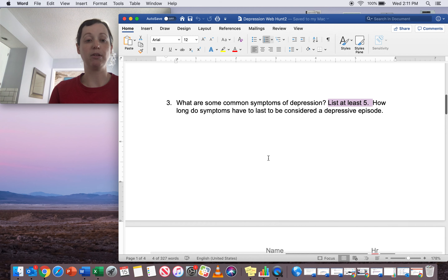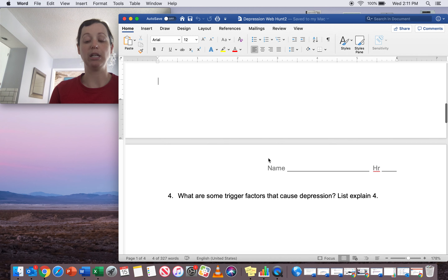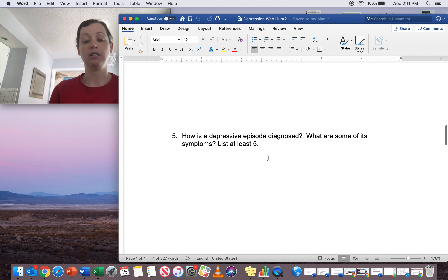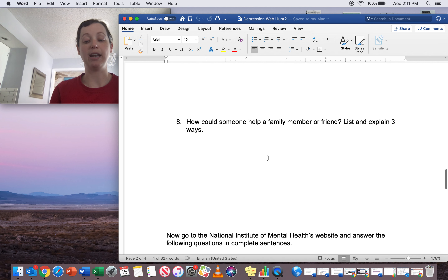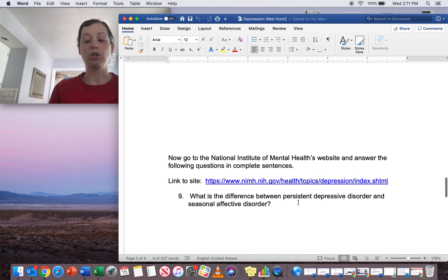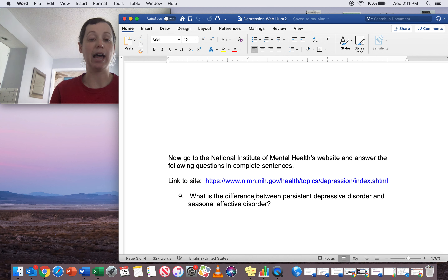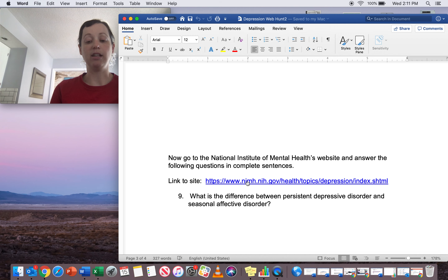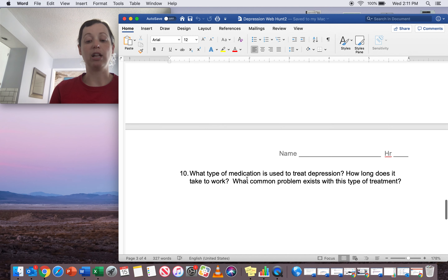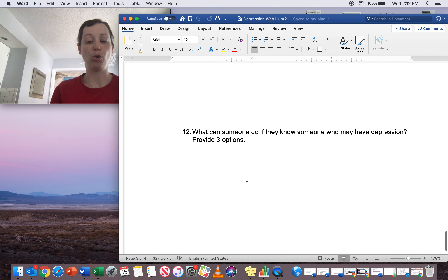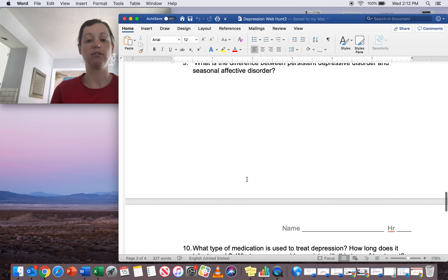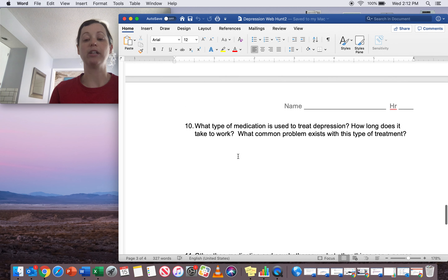I do look at each person's assignment, so make sure you're answering those questions completely. The first several questions are going to be at NAMI. Then when you get to question nine, you're going to go to the National Institute of Mental Health — another national organization that deals with mental health, another great website. You'll use the link on the assignment and answer the last three to four questions. Again, make sure you answer them completely.